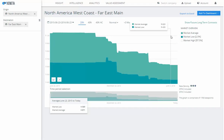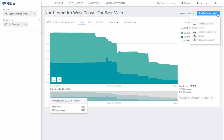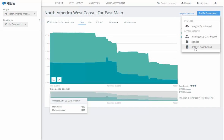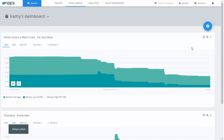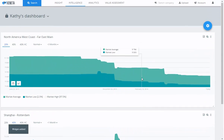For this widget, I would like to look at long-term contracts. My graph responds immediately. Now I'm ready to add this to my dashboard. Go back to Add to Dashboard, find your dashboard, and there we go — now I have two widgets on my dashboard.